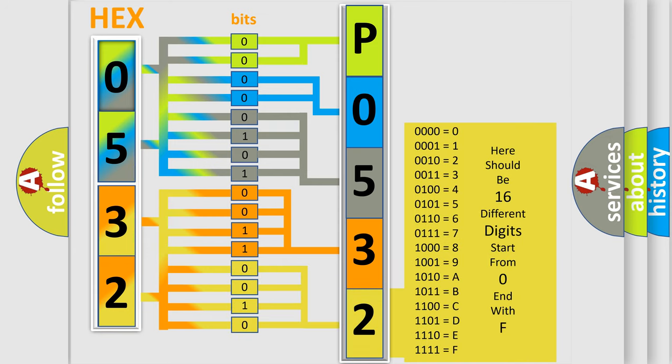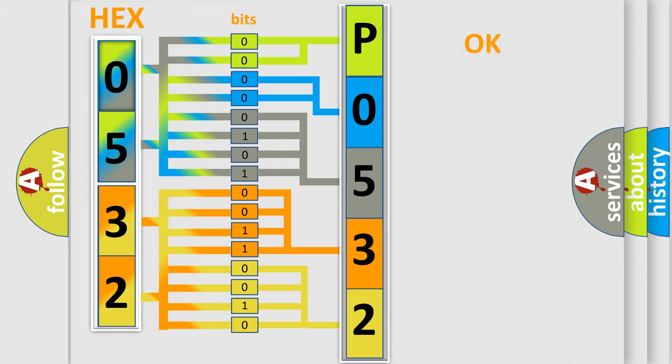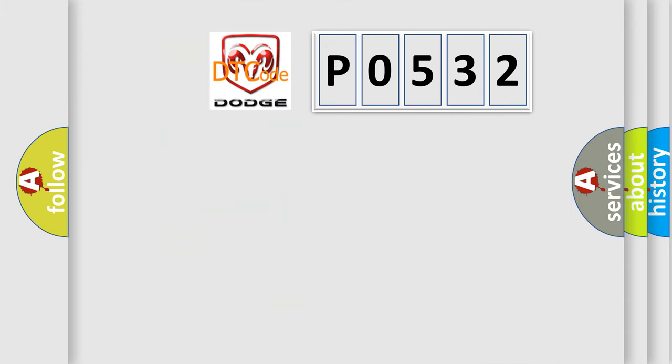We now know in what way the diagnostic tool translates the received information into a more comprehensible format. The number itself does not make sense to us if we cannot assign information about what it actually expresses. So, what does the diagnostic trouble code P0532 interpret specifically?